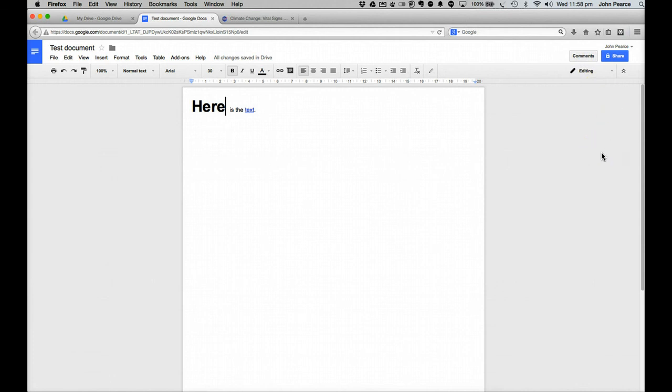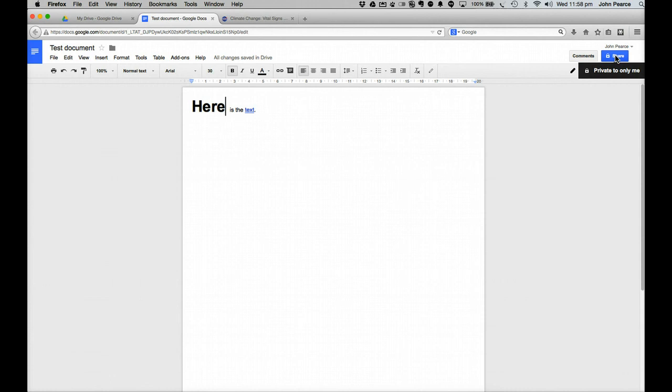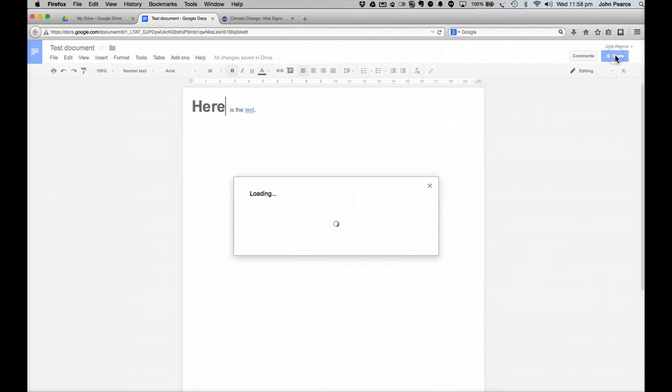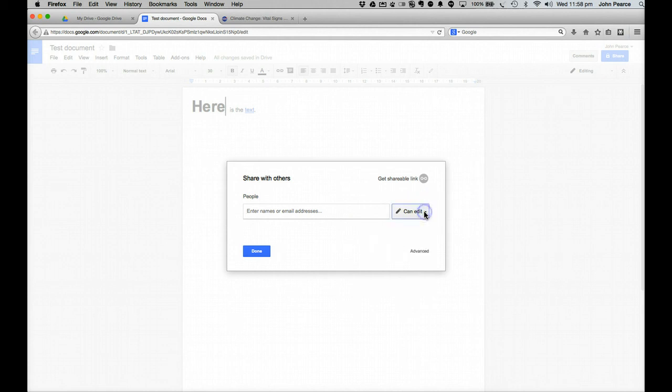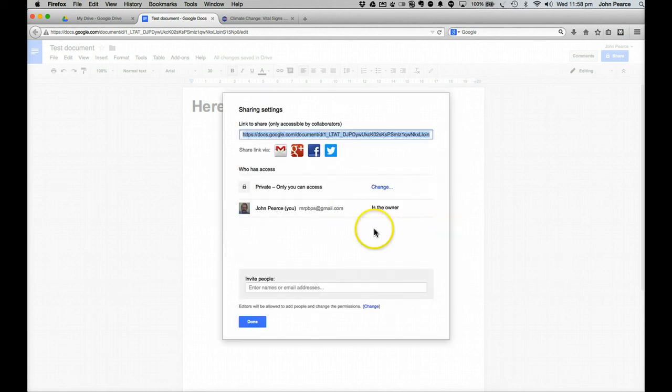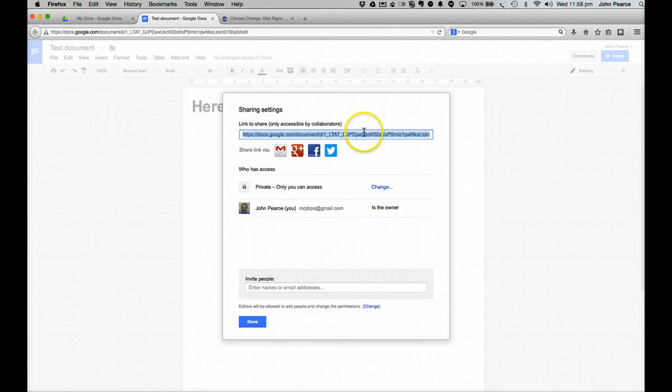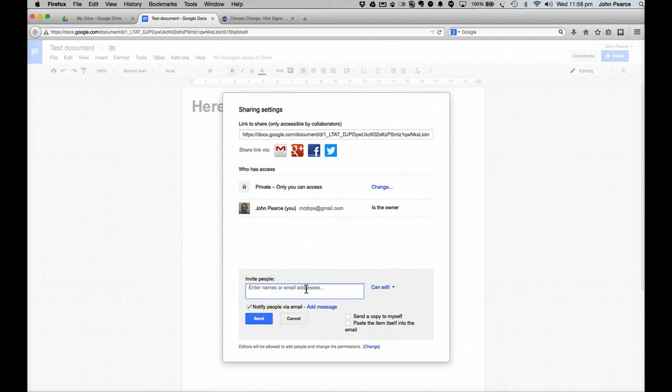Now, the other difference between this and other documents and things is the fact that you can share. At the moment, this document is set to private. Only I can access it and use it. If I click on this one here, it gives me the options to add some people's names and let them be able to do certain things to the document. Or if I click down here to share the link via various different things. I can invite people if I have their email addresses and so forth and allow them to do various things.